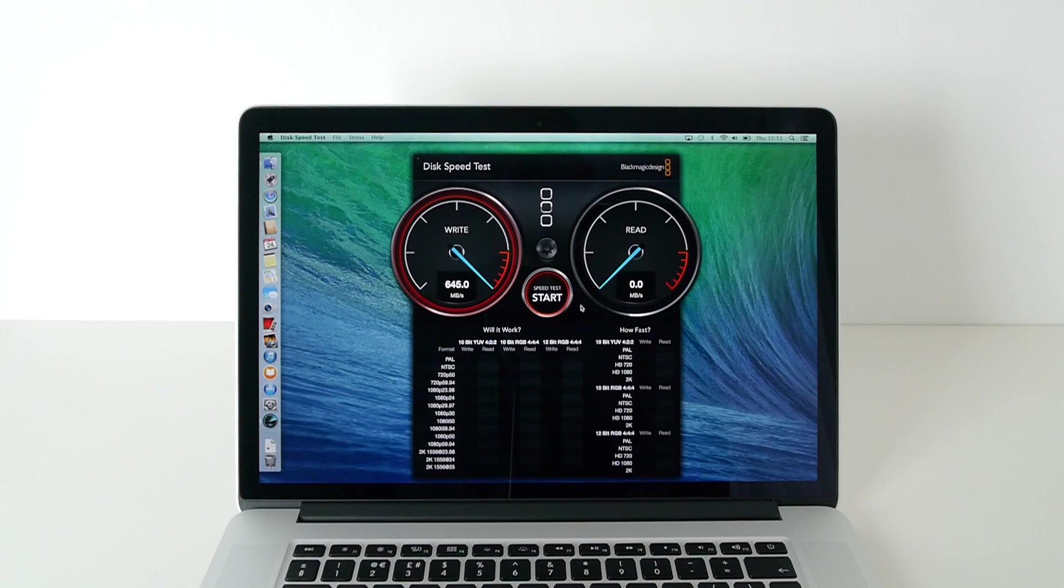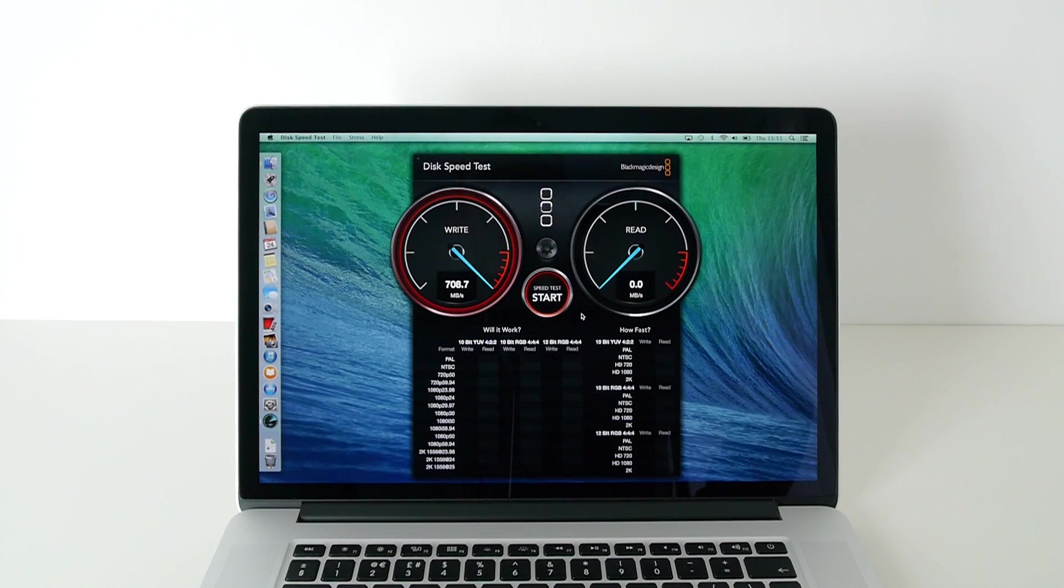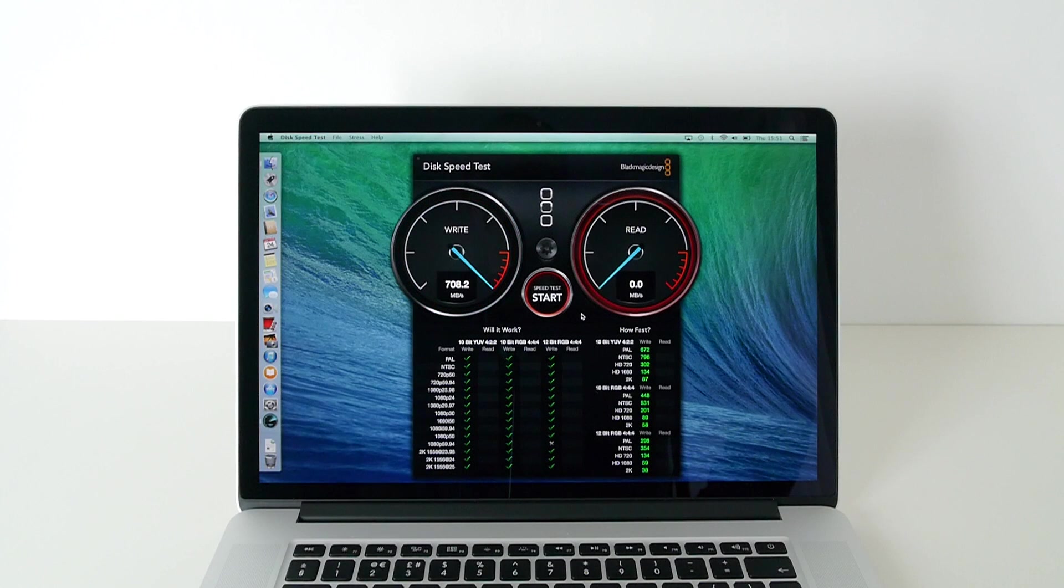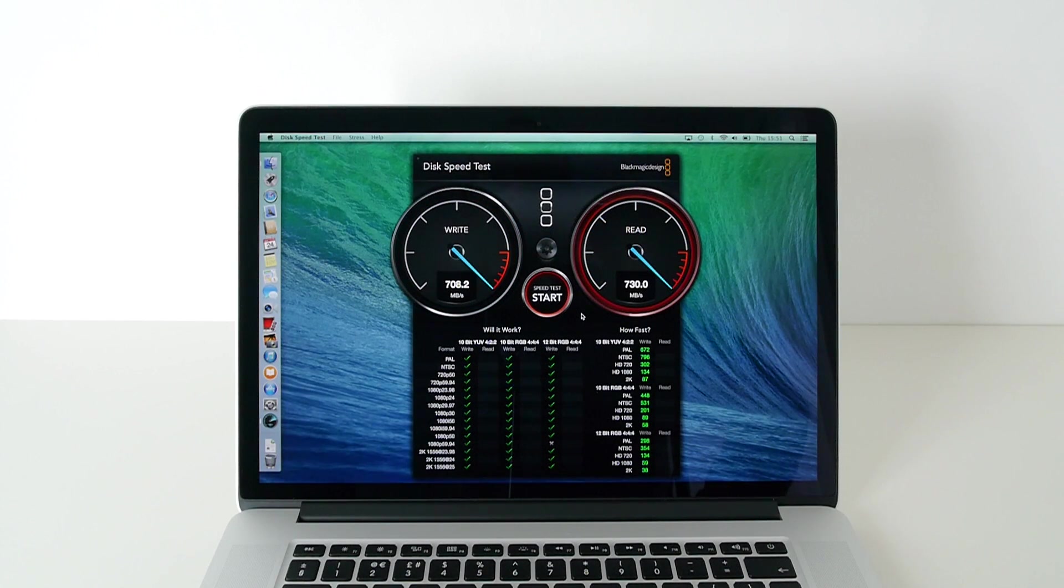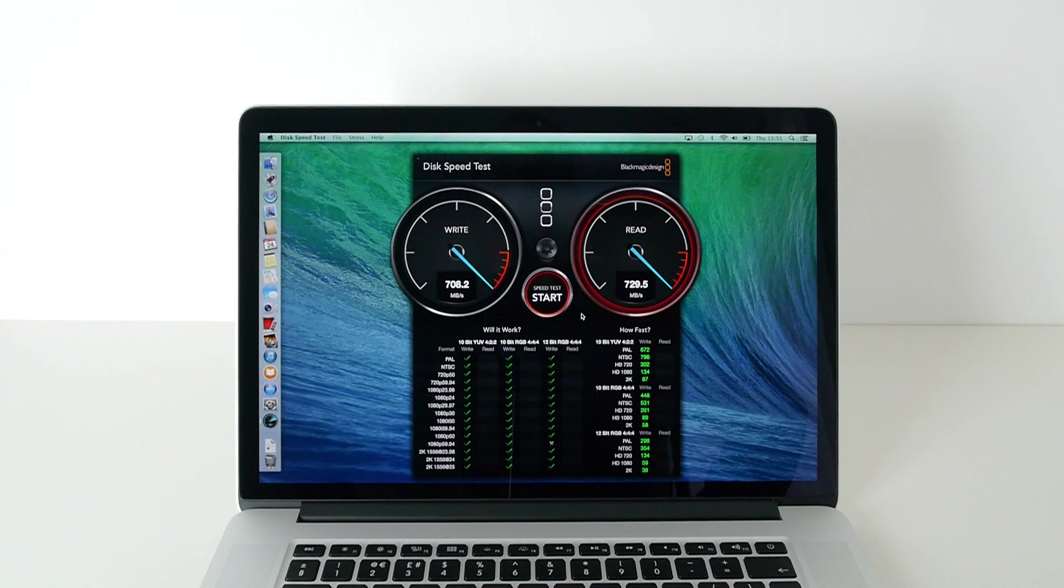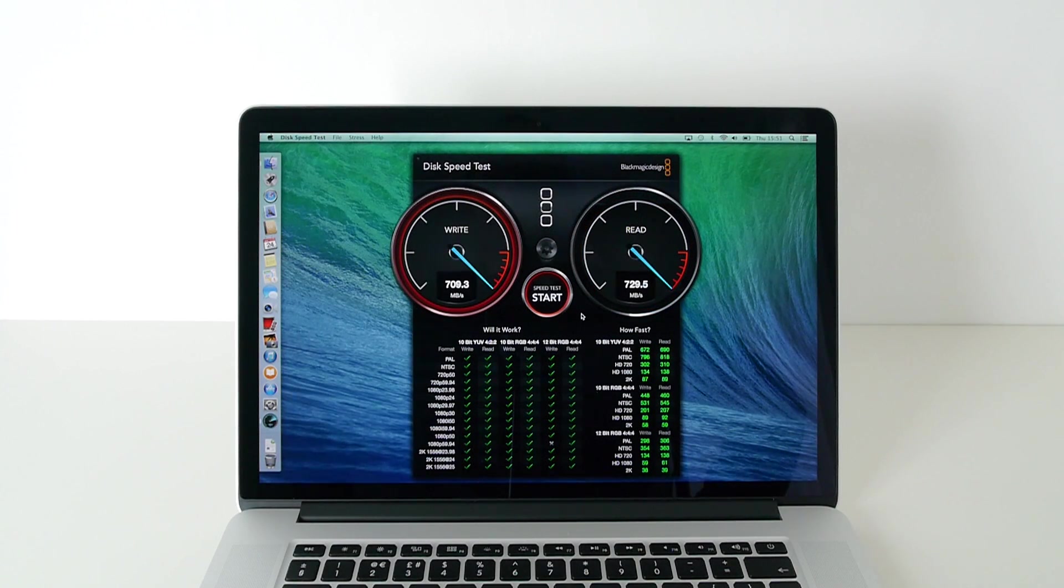And there we go. Wow, ramped up so quickly and peaking out on the write speed at 708.7 megabytes per second. And on the read speed, off the end of the scale again at 729.5 megabytes per second.